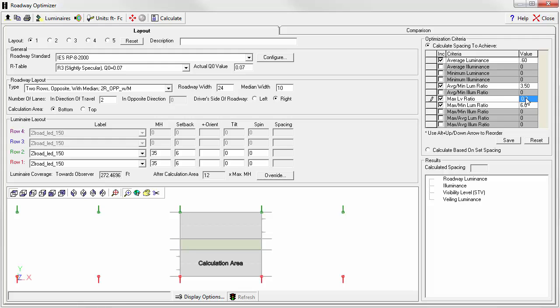That's the maximum veiling luminance divided by the average pavement luminance. We're now ready to calculate the results.